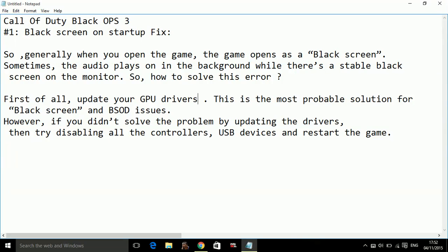Hello everyone, today I am going to show you how to fix black screen on startup whenever you start Call of Duty Black Ops 3.